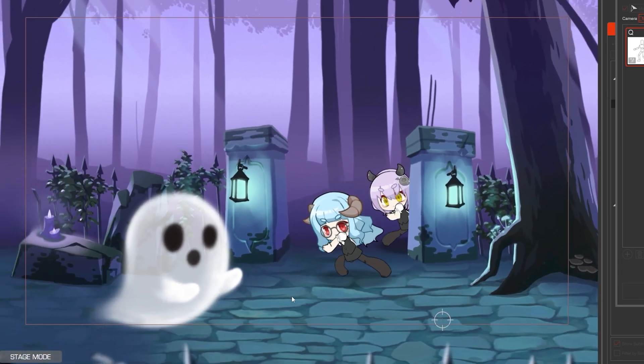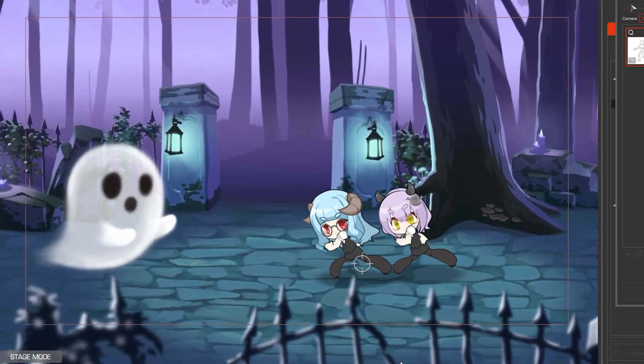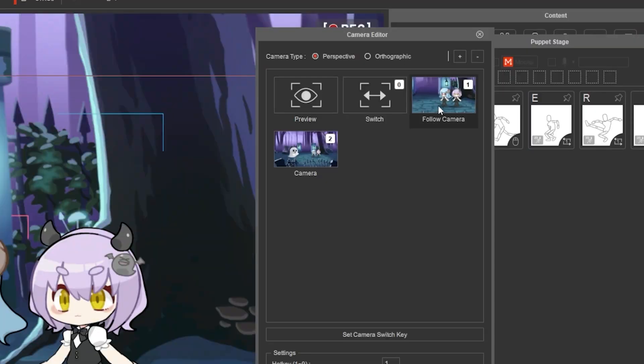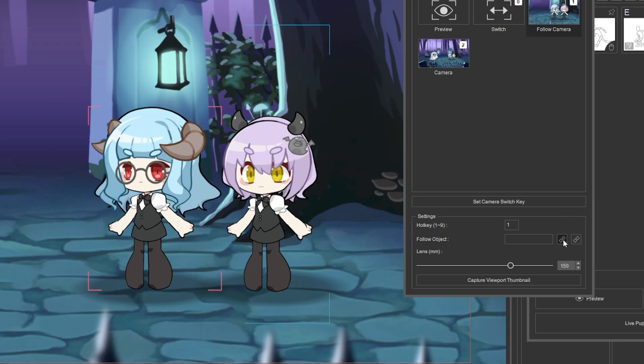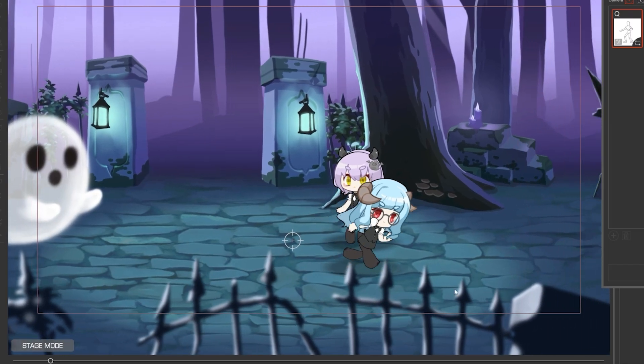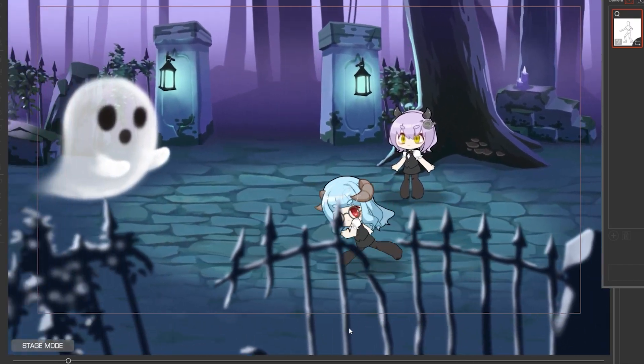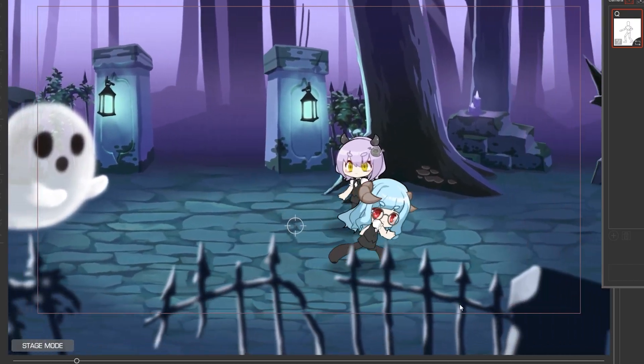Finally, to have the camera follow a character, select the camera, click link and choose the character. Then click preview and now the camera is following that character.